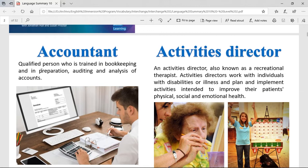Accountant. It's a qualified person who is trained in bookkeeping and in preparation, auditing, and analysis of accounts. This is basically the people that help you with your bank accounts and in your business. They control how much money you're earning and how much money you're spending. So the accountants are the people that help you with the money.